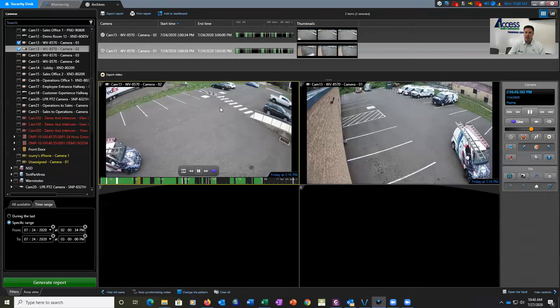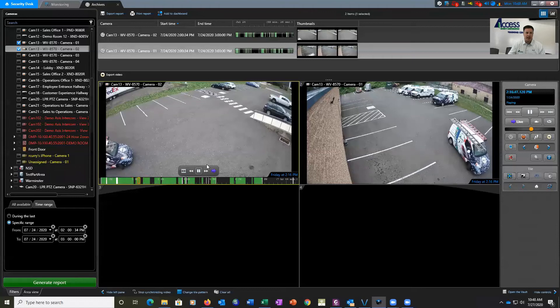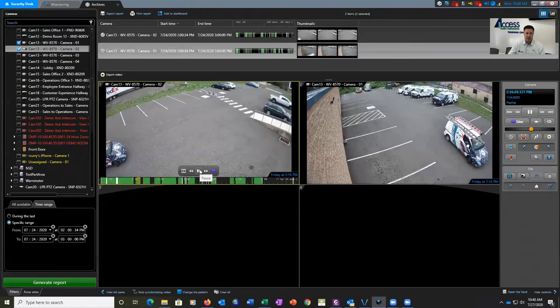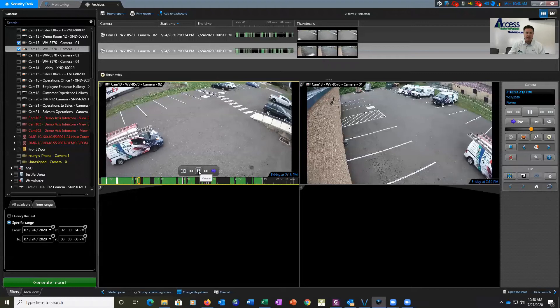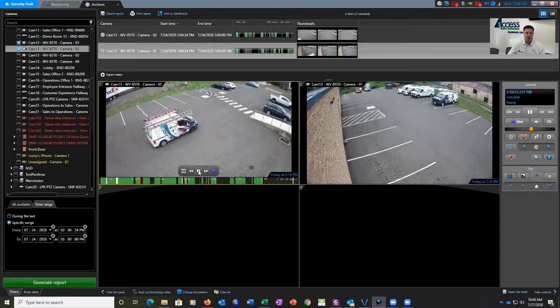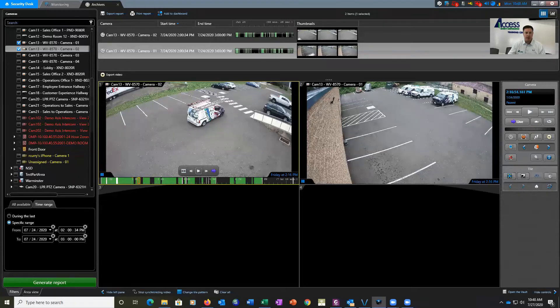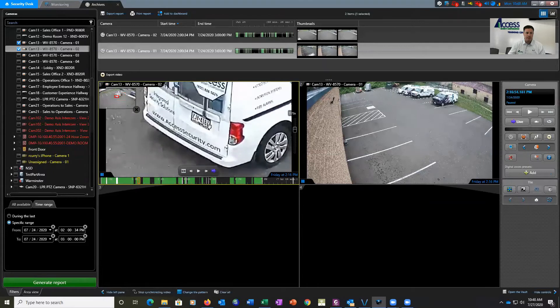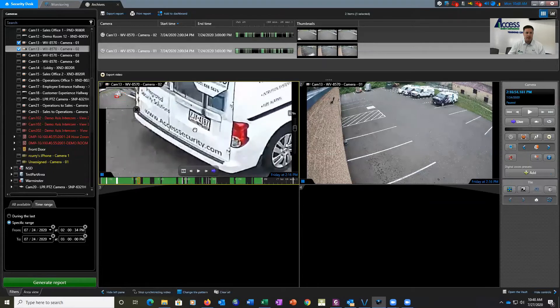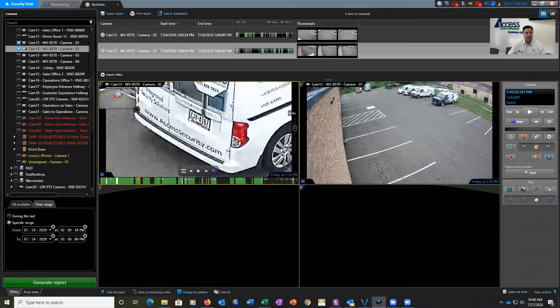Now this is just standard video. We're not actually using the license plate recognition piece at this point. We just want to get this vehicle's license plate. We're going to pause the video, zoom in here, and we can see the license plate from this camera. We have ZJY4187.